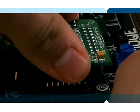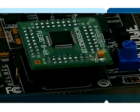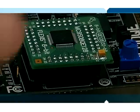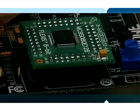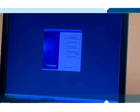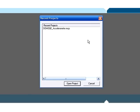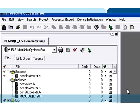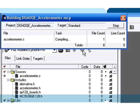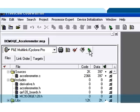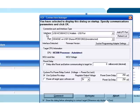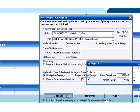So we're going to start with the S08, build the project for an S08, program the part, execute the code, and then we will immediately switch over to the 32-bit processor. So right now we've launched CodeWarrior and we're building the project and now programming the S08 QE128 MCU.